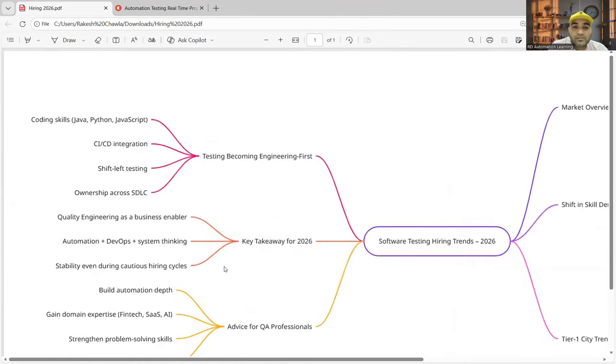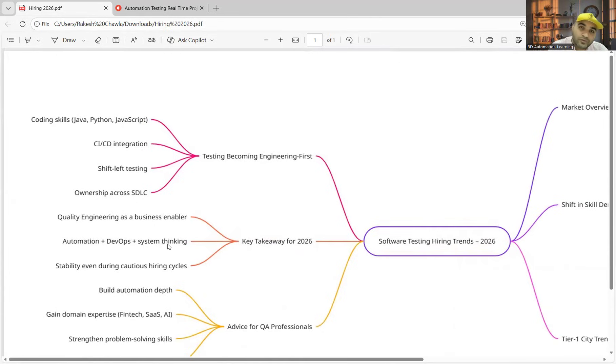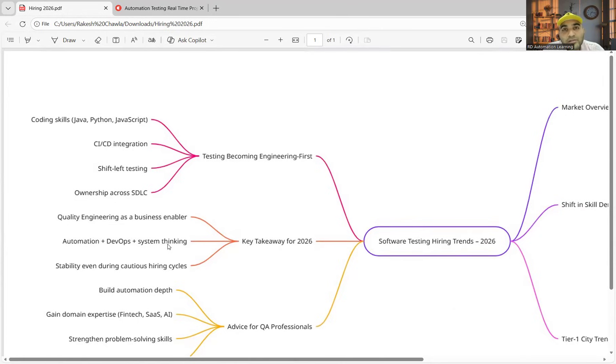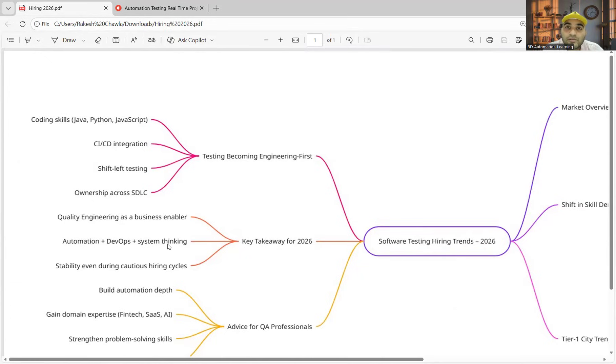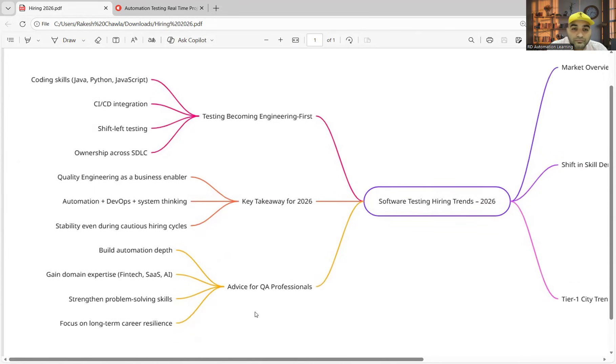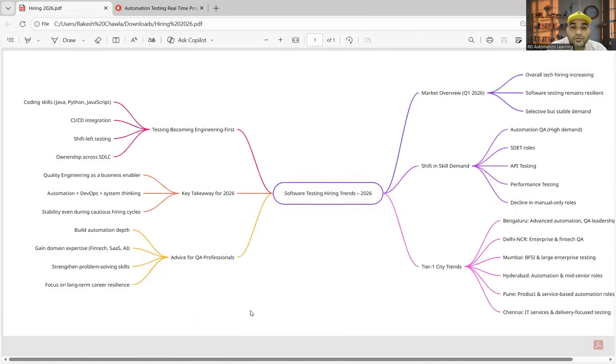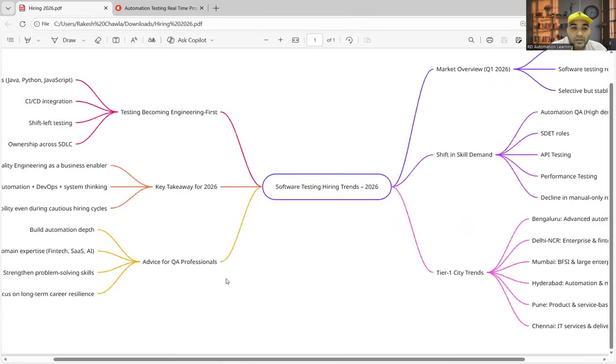These are a few key takeaways for 2026. One is stability even during cautious hiring cycles. Automation plus DevOps plus system thinking—you should be having a good hands-on experience on creating pipelines or creating agents. Automation, and if you have to get more business, if you have to get more clients, quality engineering is in the limelight. One advice for the QA professionals would be that you have to build the automation depth.